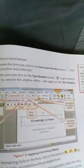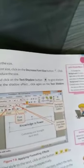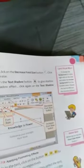Select the text and click on the text shadow button to give shadow effect. To remove the shadow effect, click again on the text shadow button.